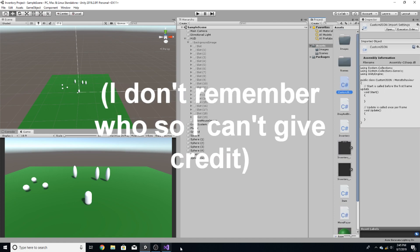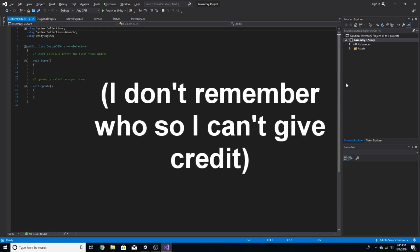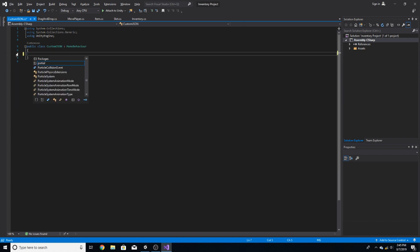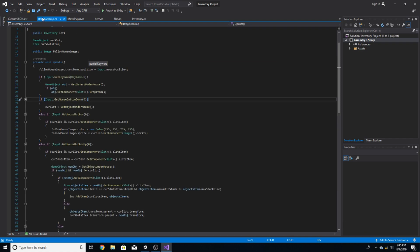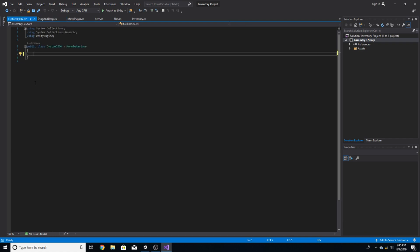I have to say I did get this code off someone else, so I'm not taking credit at all for this. If you've ever worked with JSON, you know that you can't save a custom list or custom item to JSON, but this script that someone showed me will let you do that.